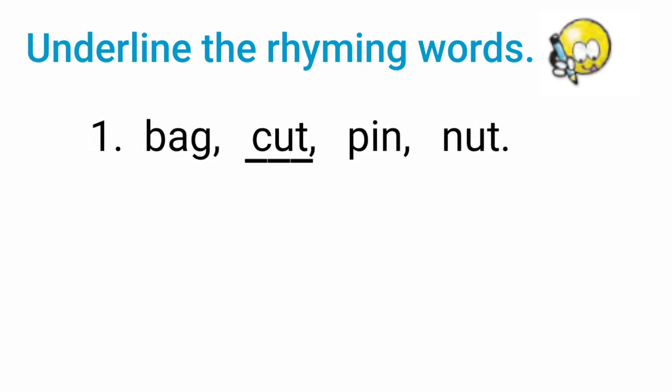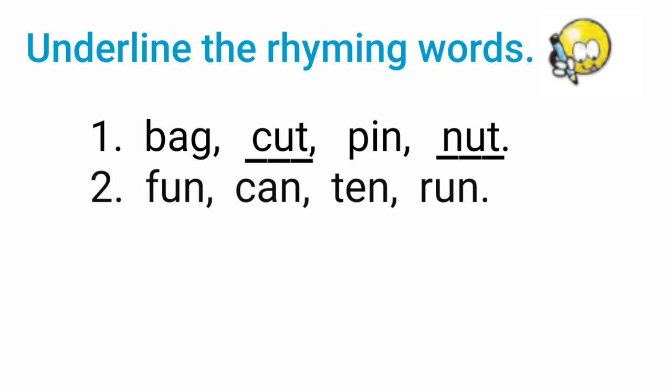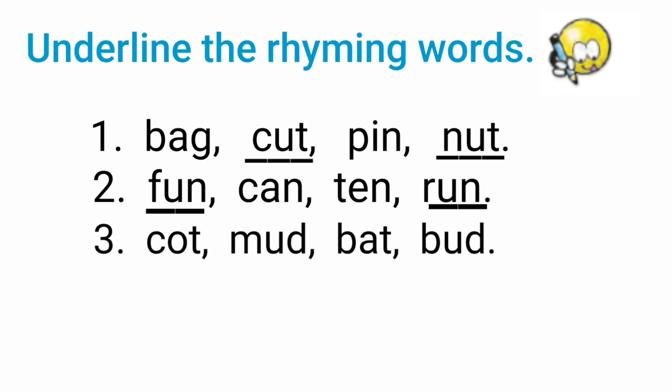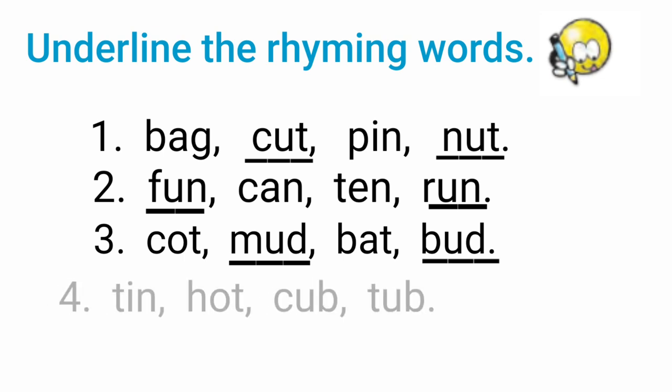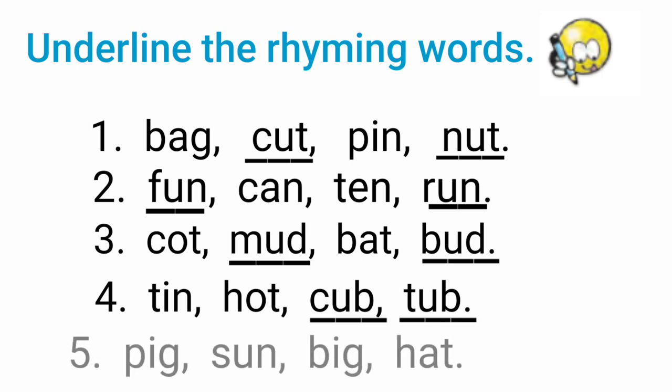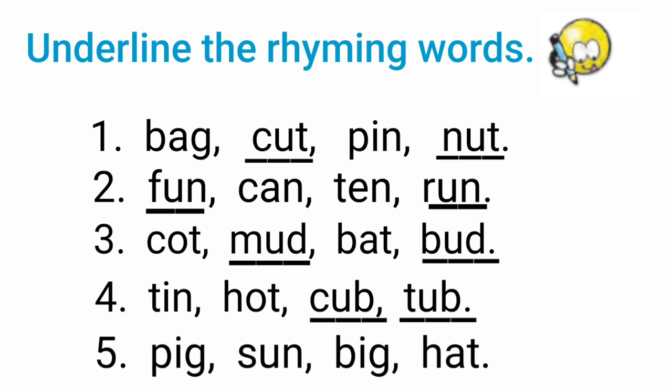Cut, Nut. Fawn. Raan. Mud, Bird. Cub, Tub. Pig, Big.